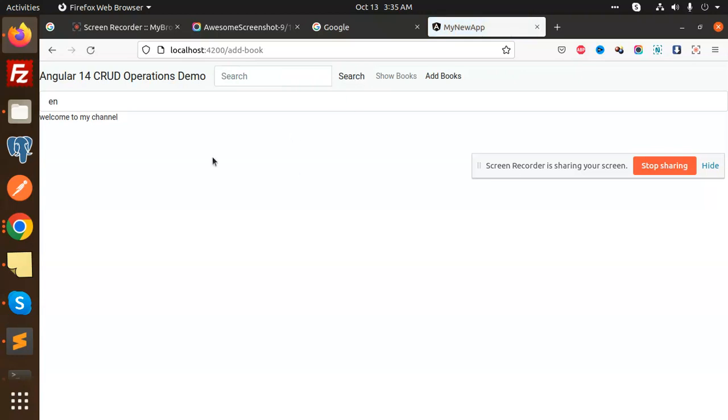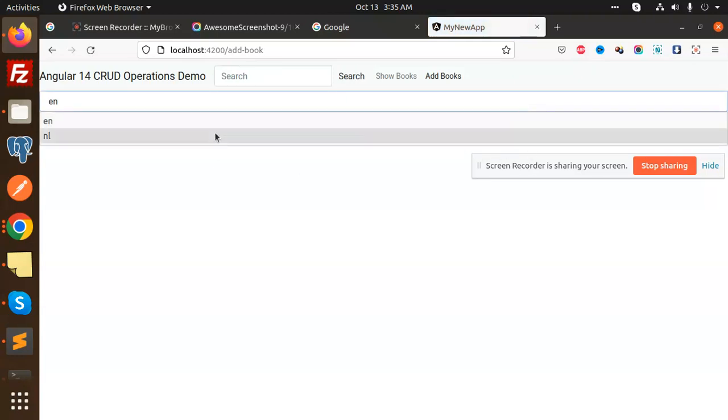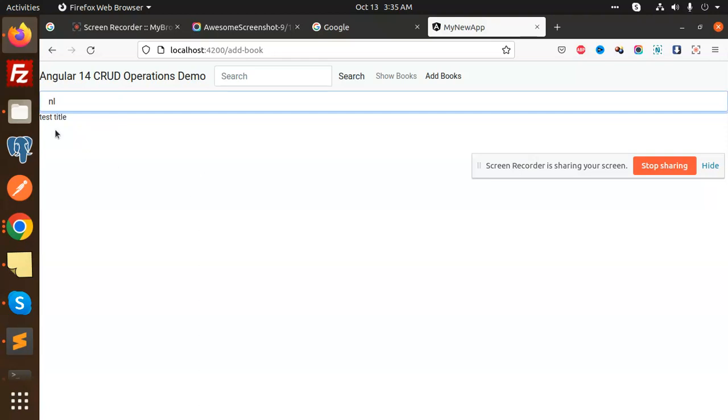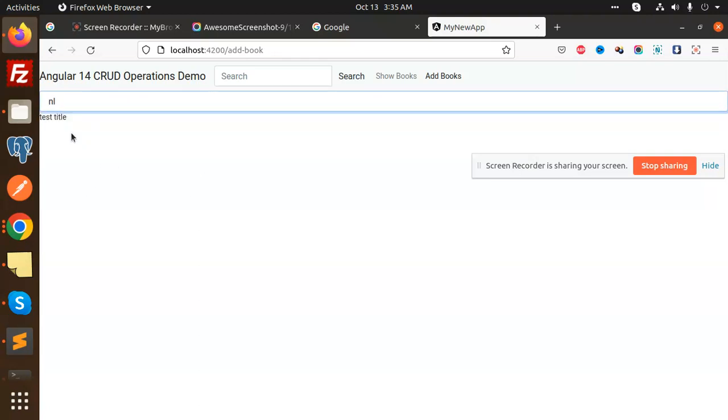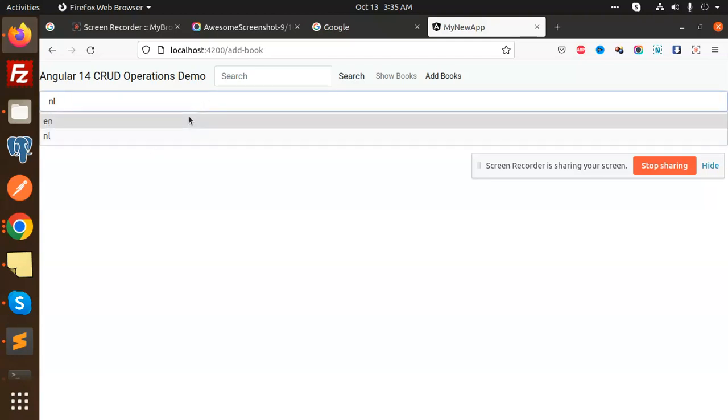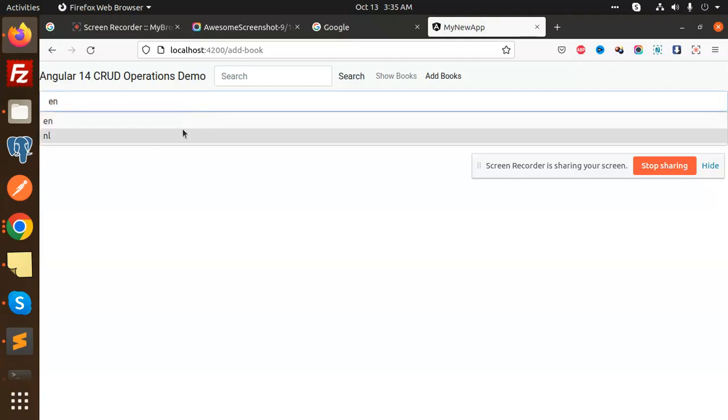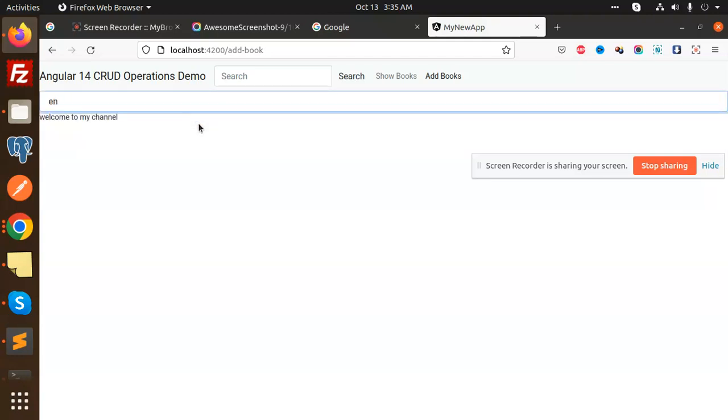We have "Welcome to my channel." When I switch to nl, "test title." You can see when I switch to en, "Welcome to my channel." When I switch to this, "test title." This is how you can change based on the language translation. This is how we can implement language translation in Angular. Any doubt, any query, any issue, just let me know in the comment section. Thank you so much for watching this video. Have a great day.